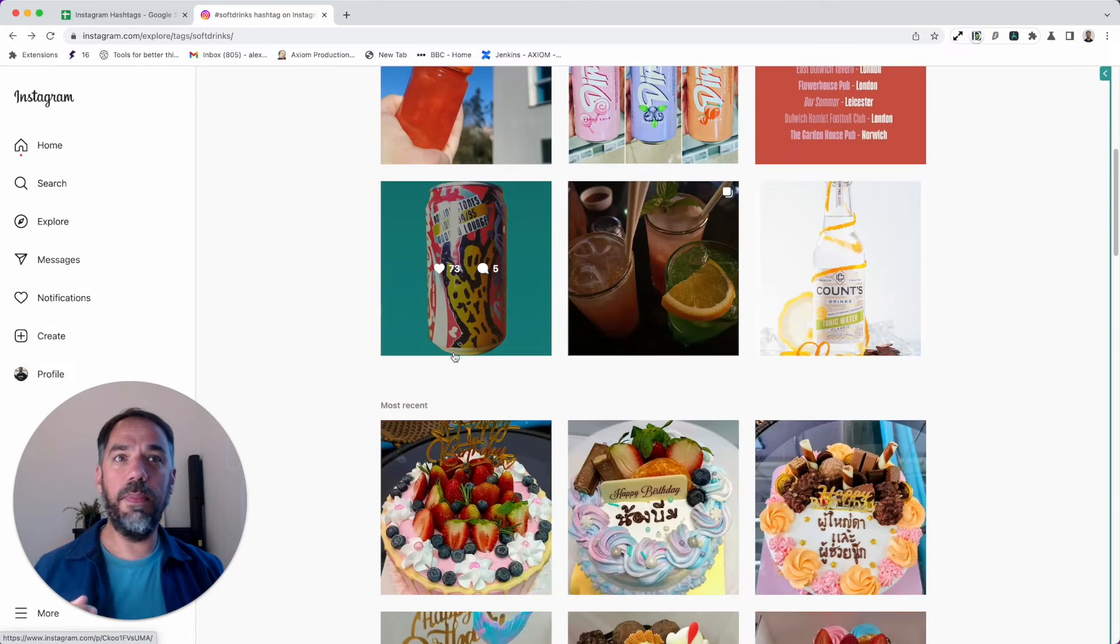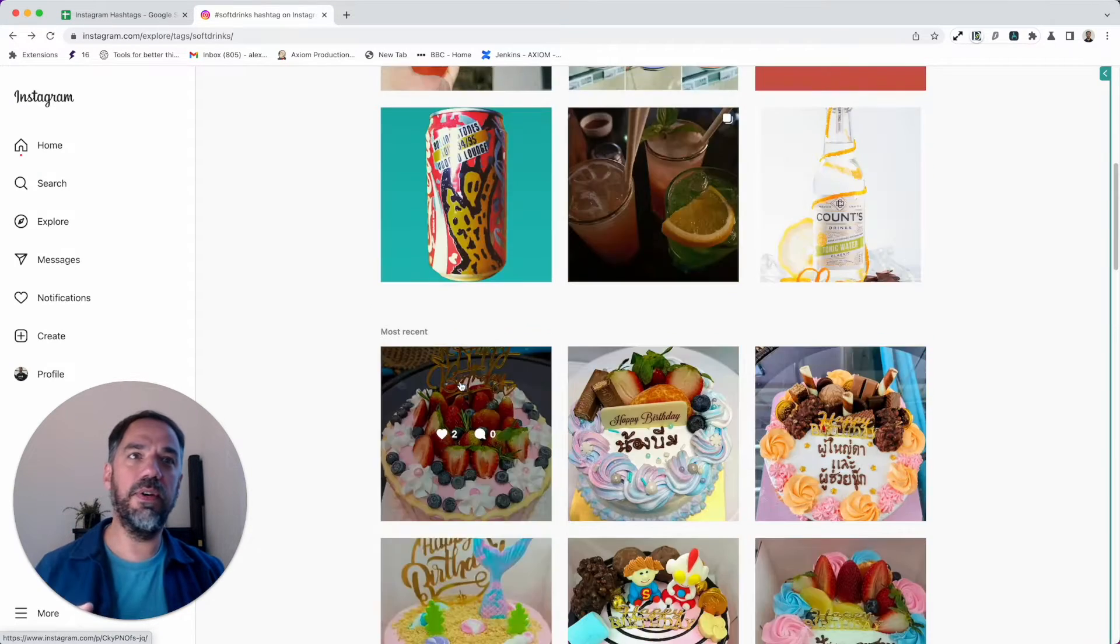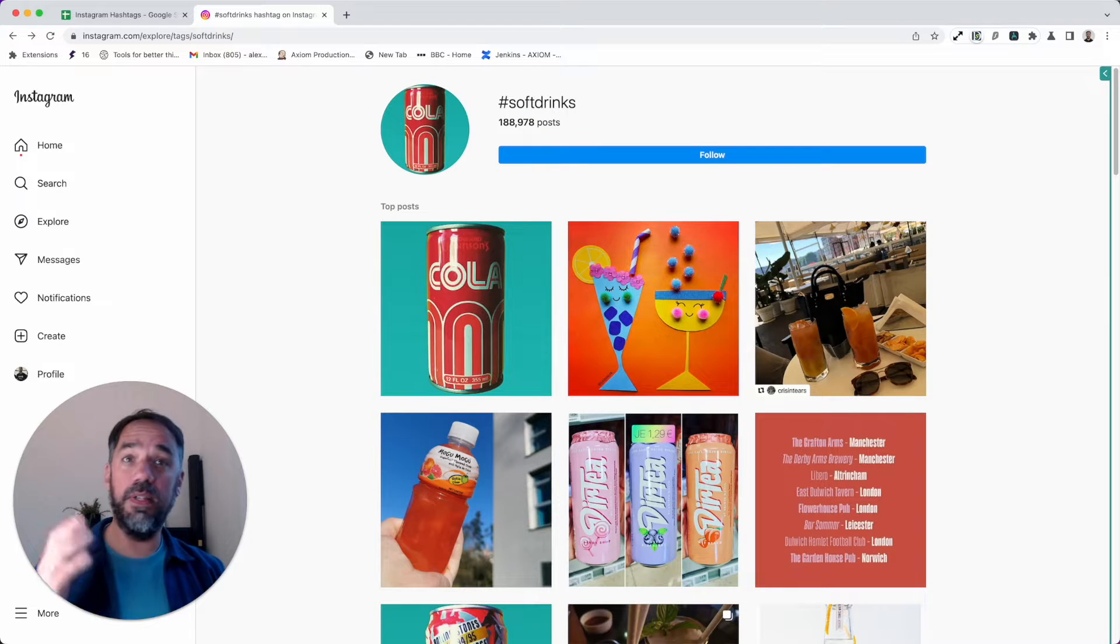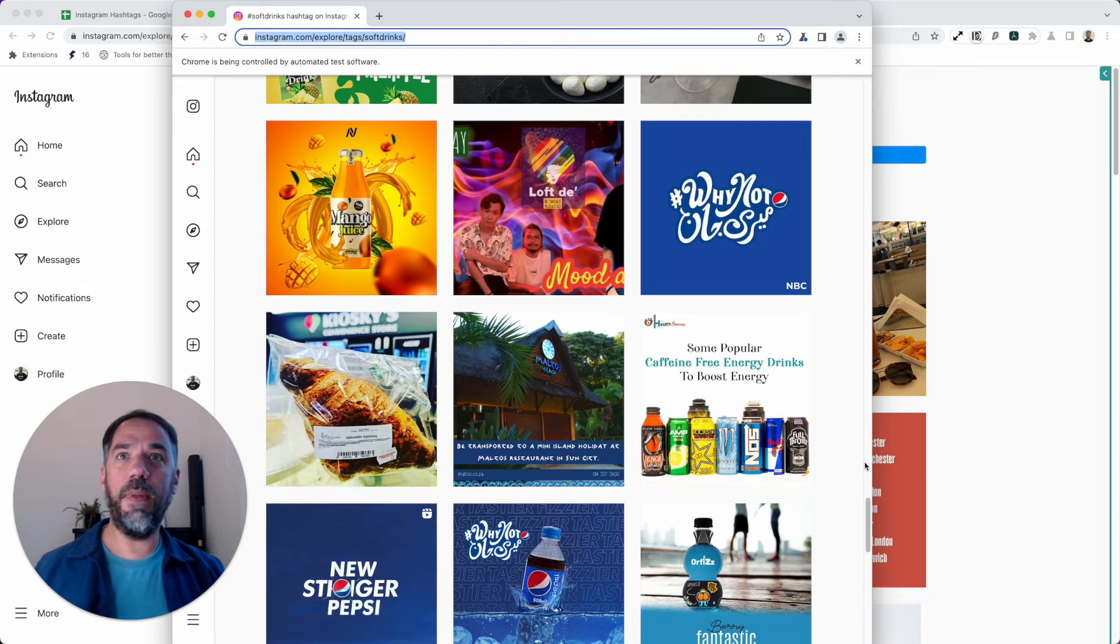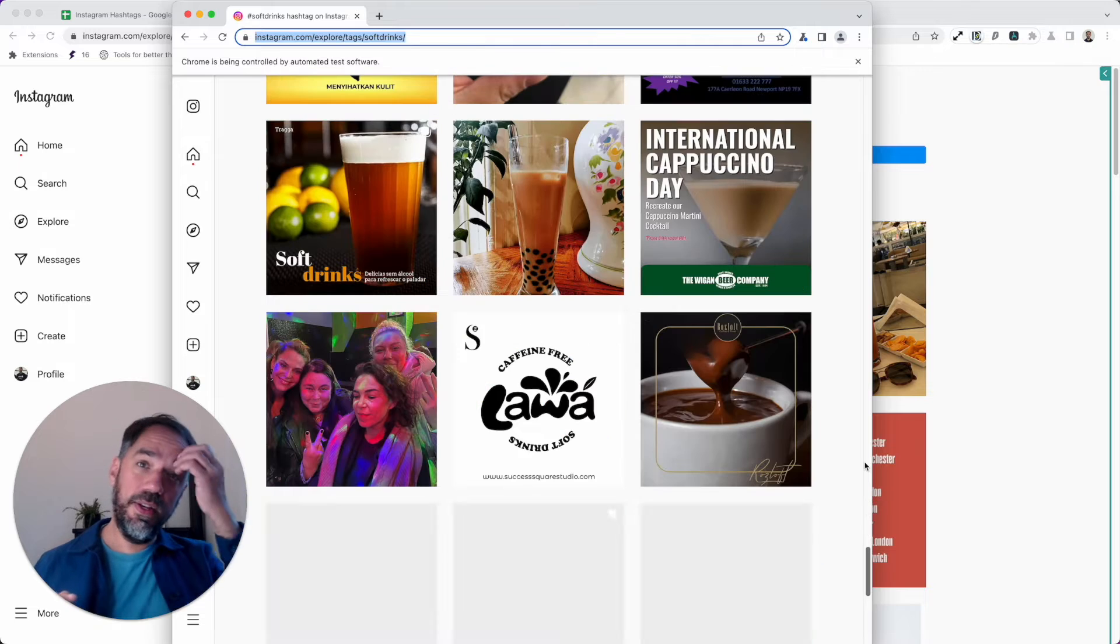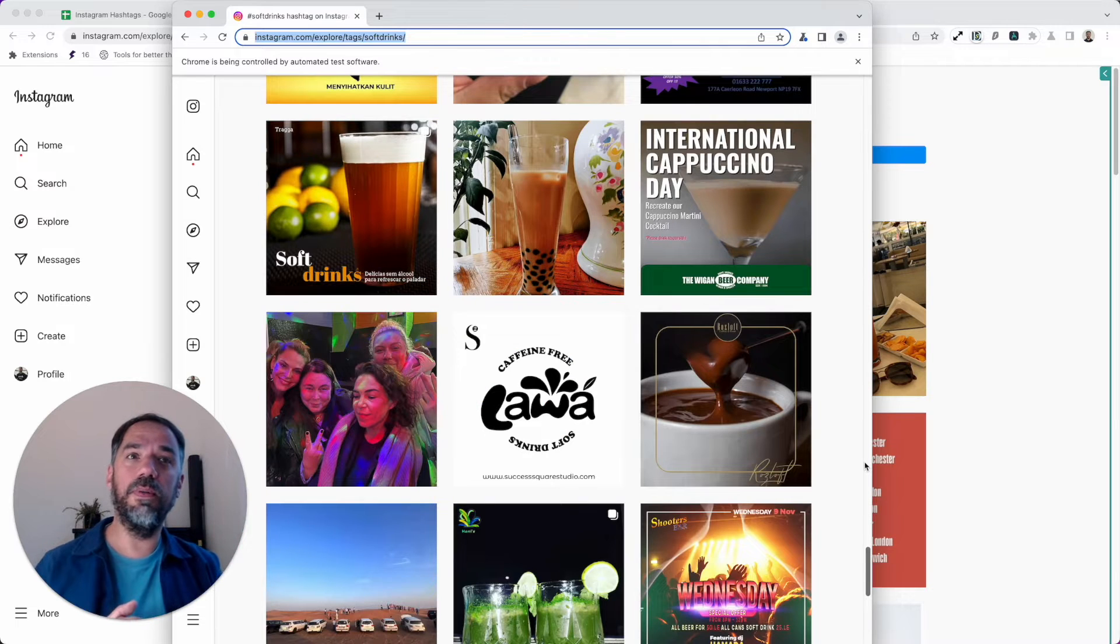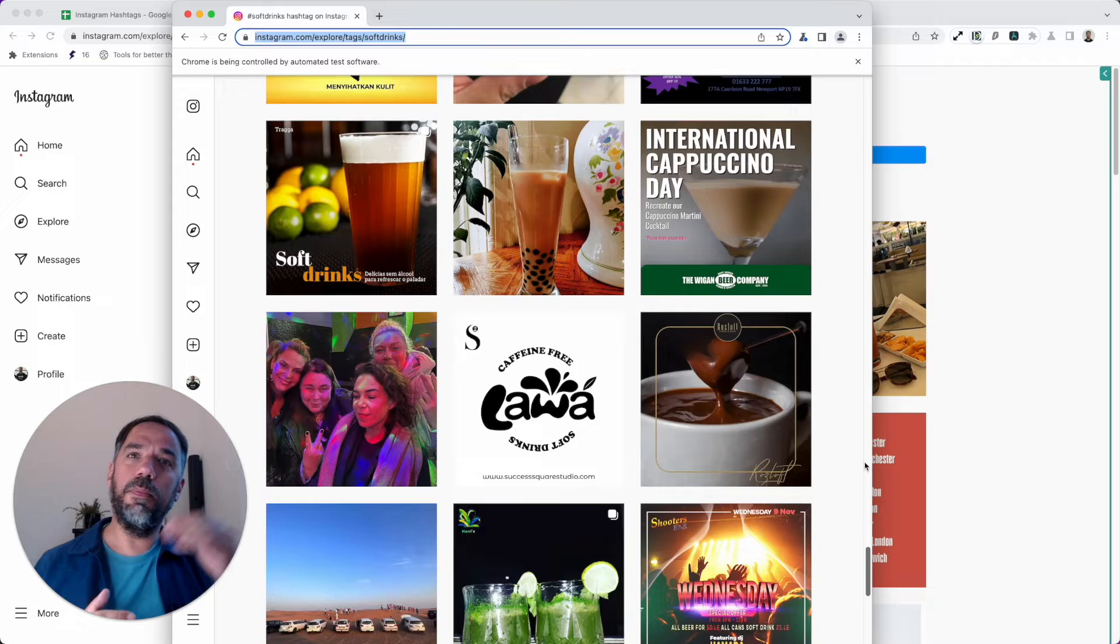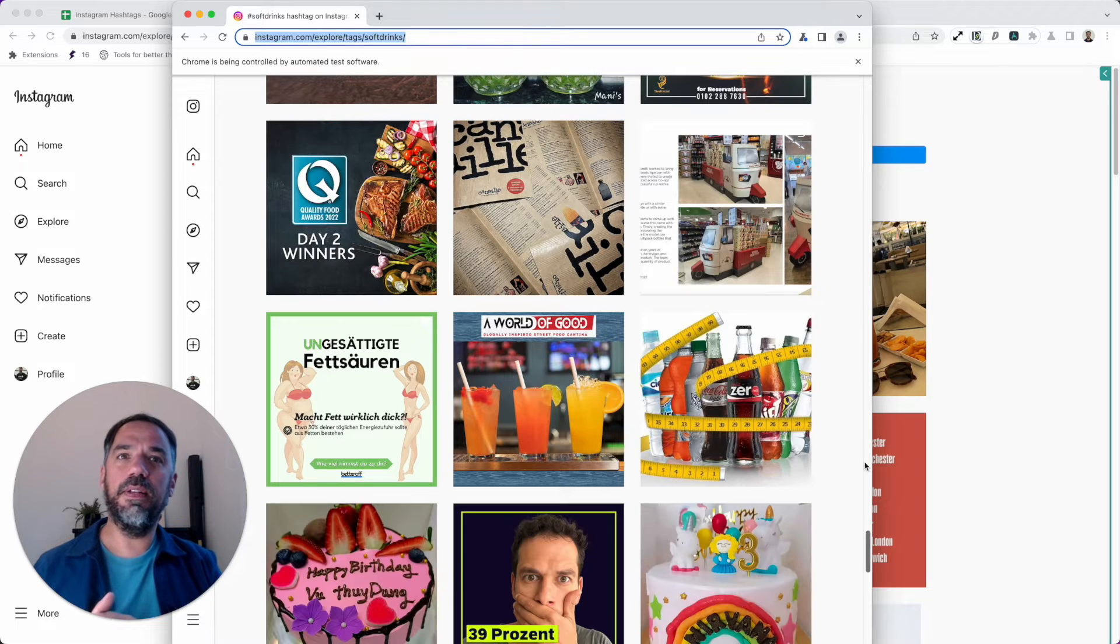One of the challenges with this page—while the bot continues running in the background—was the two sections. We've got the top posts and we've got most recent, with most recent containing the majority of the posts. I'll explain how I solved that in a bit.